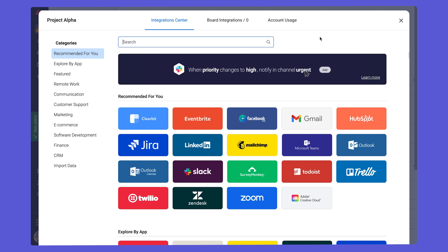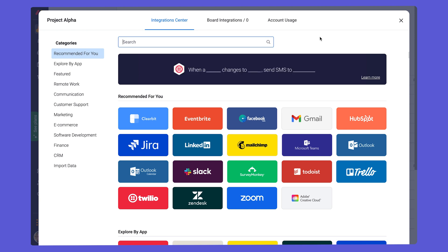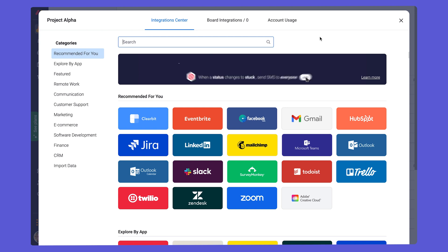Integrations work just like automations, where there are triggers and actions. But this time, the triggers and actions can work across multiple platforms. This helps you to manage your projects seamlessly, as it lets data flow between different tools. Let's look at a few examples of how you might want to make use of our integrations.